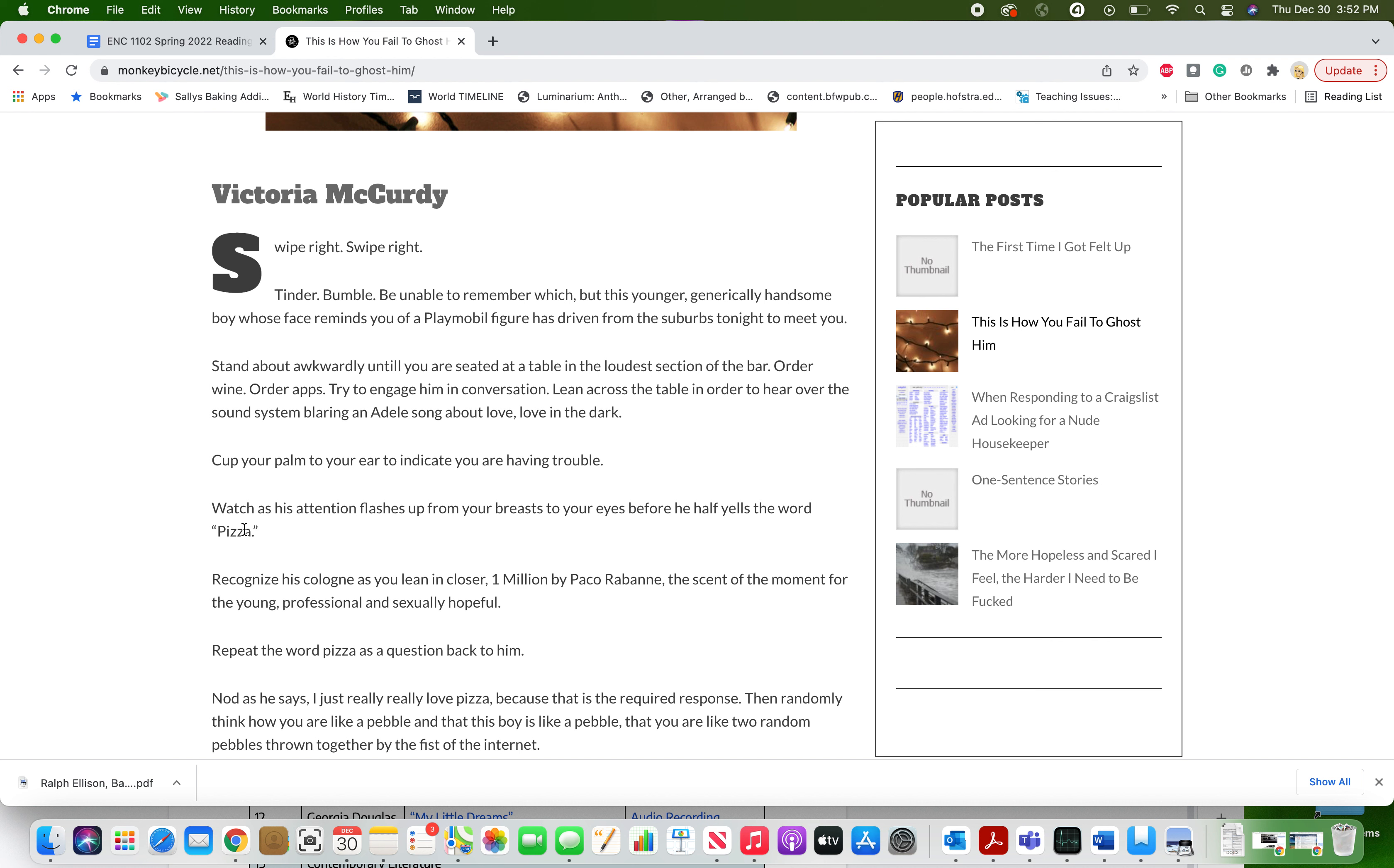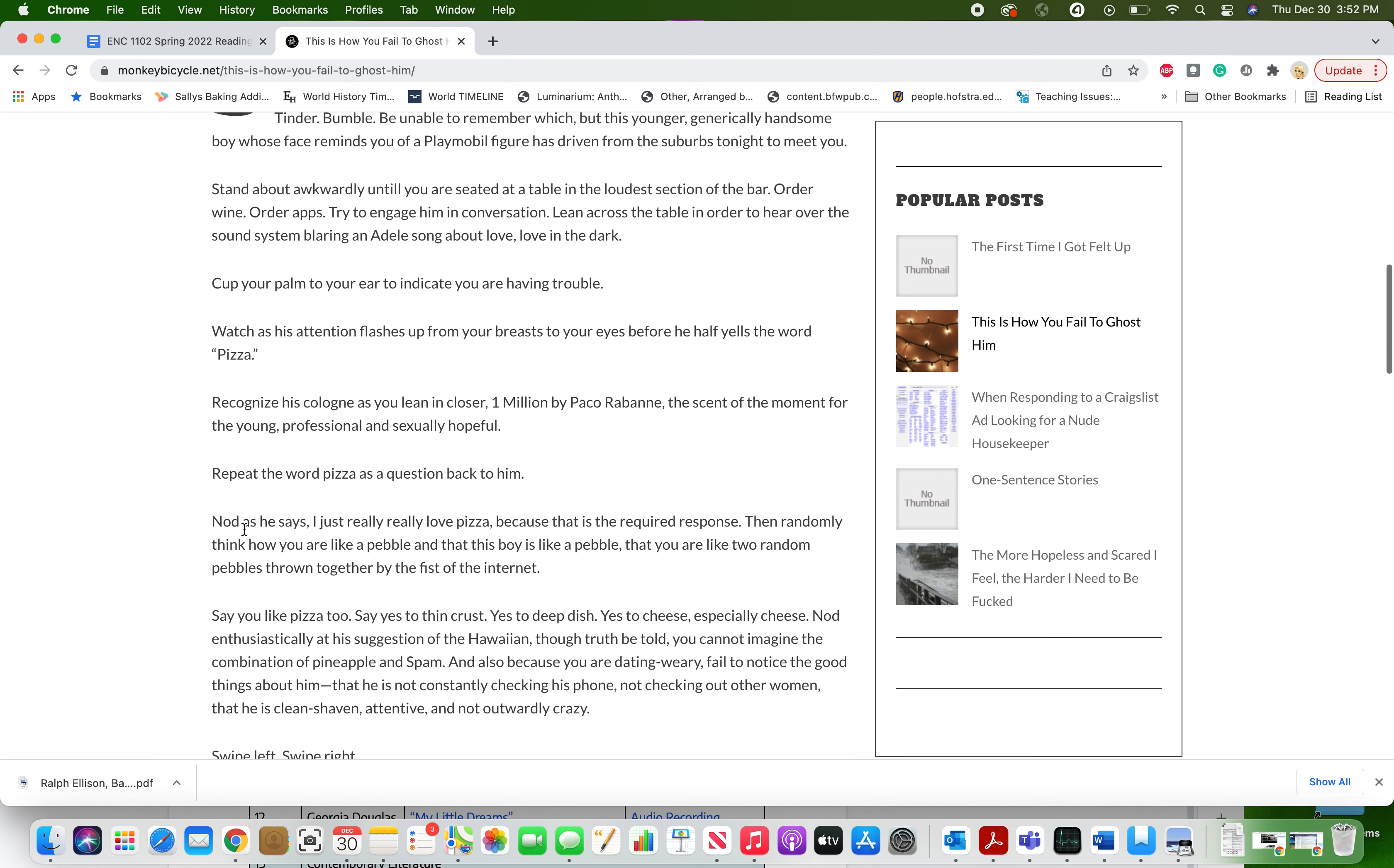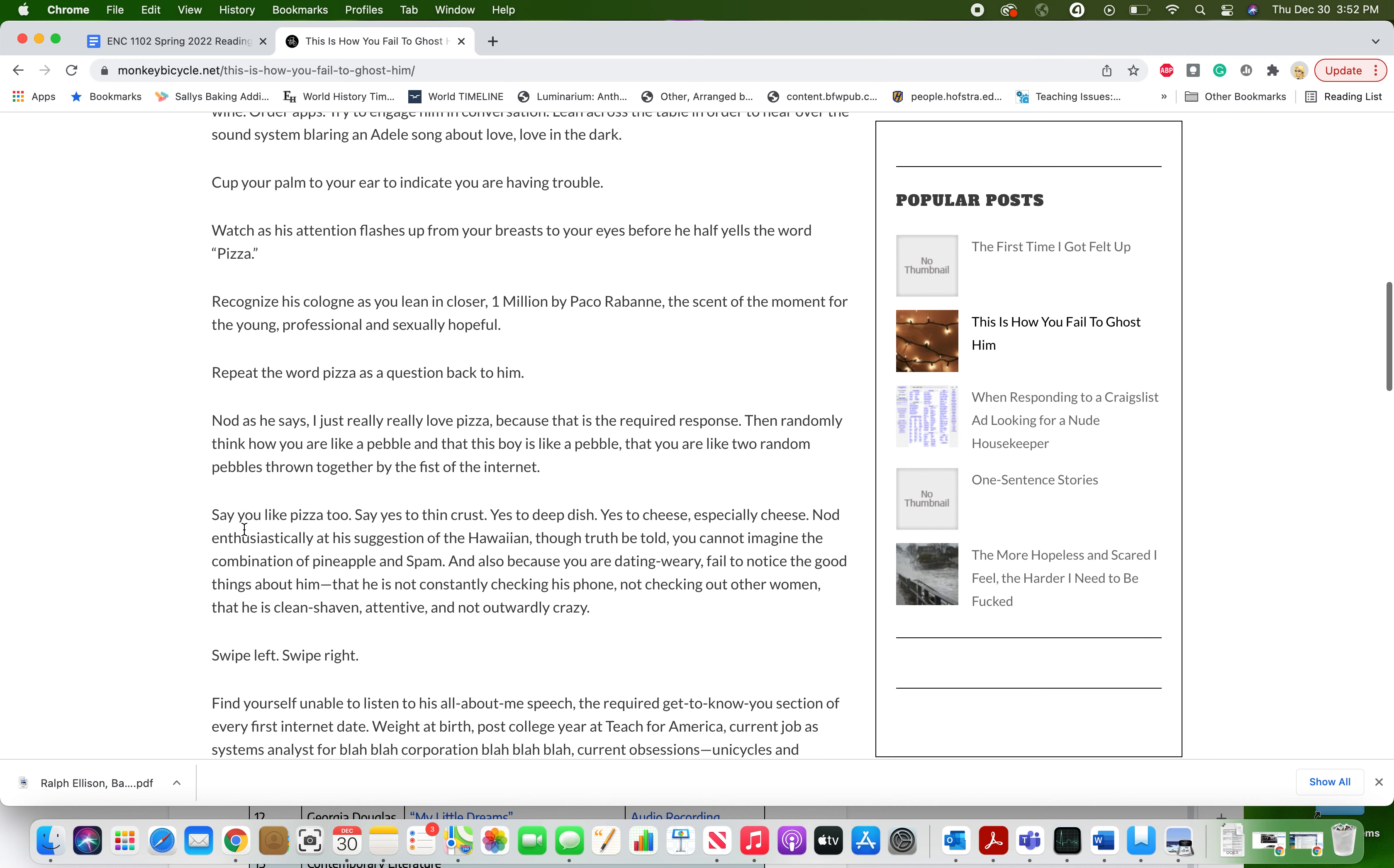Cup your palm to your ear to indicate you are having trouble. Watch as his attention flashes up from your breasts to your eyes before he half yells the word pizza. Recognize his cologne as you lean in closer. One Million by Paco Rabanne, the scent of the moment for the young, professional, and sexually hopeful.